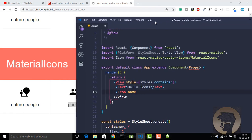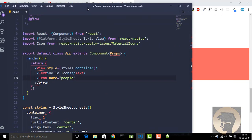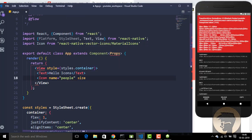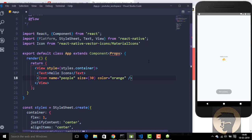We provide the name prop, then we have size set to 30 and a color prop. Let's set the color to orange and save. We have successfully added a vector icon — it's very easy!